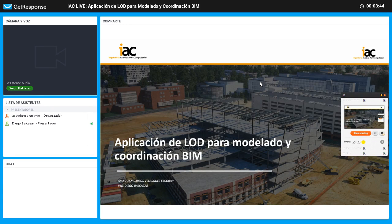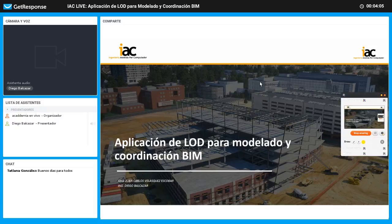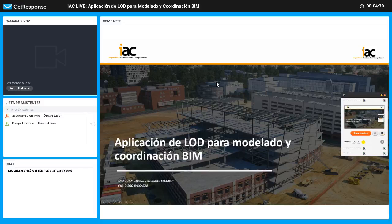El arquitecto Juan Carlos nos va a dar la definición general del nivel de desarrollo, algunas definiciones de roles y lineamientos esenciales que tenemos que tener en cuenta para desarrollar correctamente nuestros modelos. La idea es que ustedes empiecen a generar preguntas que vamos a resolver al final del live, y vamos a dar algunas recomendaciones si es pertinente.